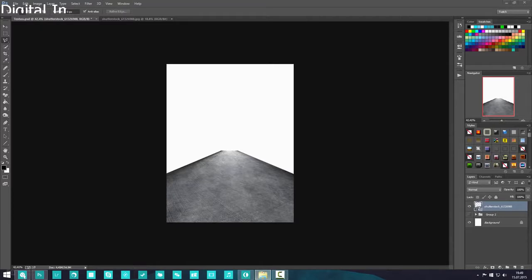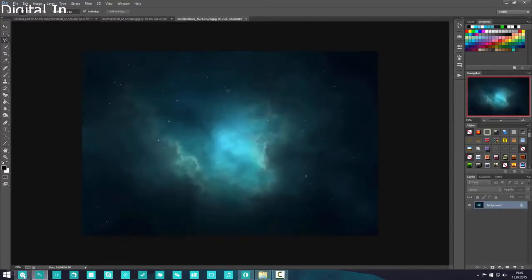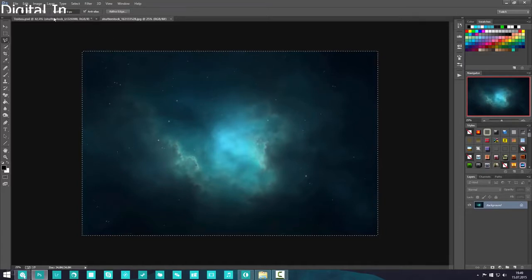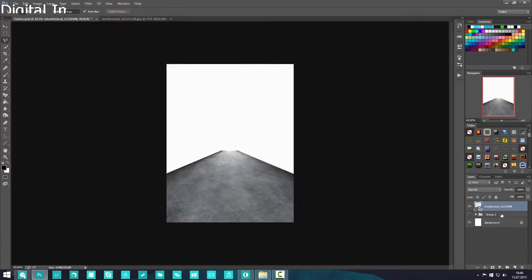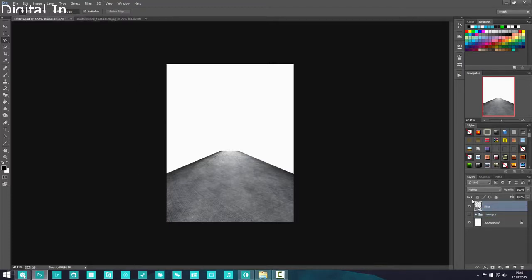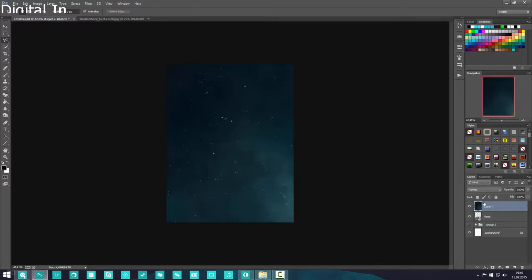I'm going to add the background, which is a galaxy nebula kind of image. If you go on DeviantArt you can search for nebulas and find them really easily. I'm going to copy this and paste it inside Photoshop behind the road. I'll call this layer 'road' and paste the background behind it.